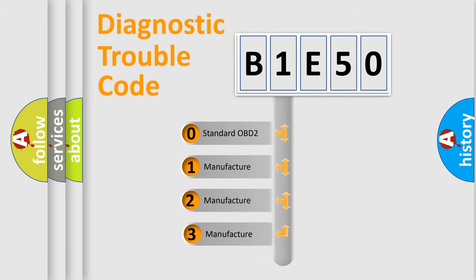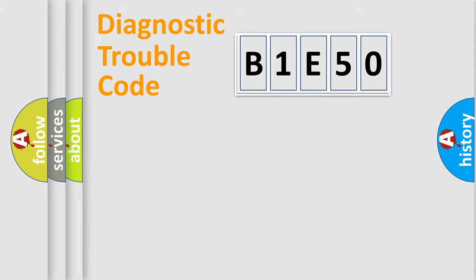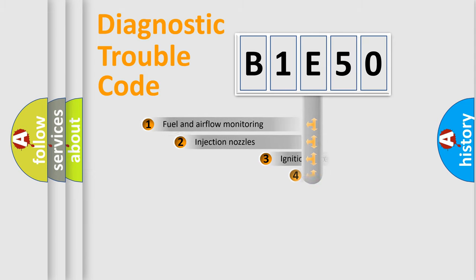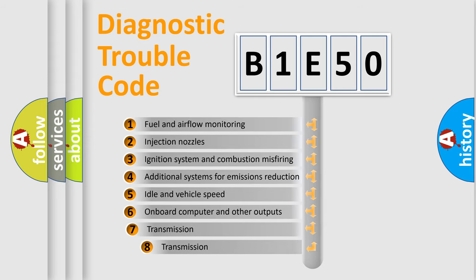If the second character is expressed as zero, it is a standardized error. In the case of numbers 1, 2, or 3, it is a more prestigious expression of the car-specific error. The third character specifies a subset of errors.